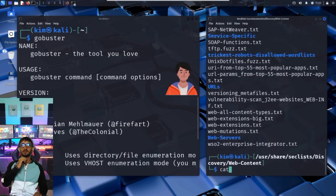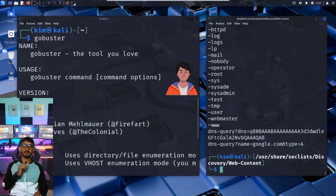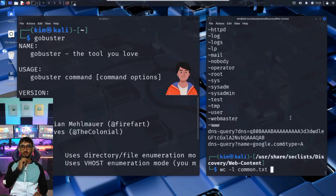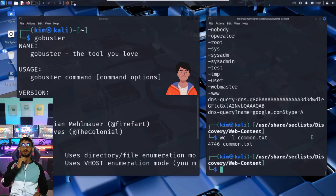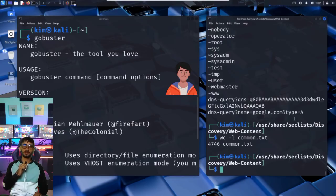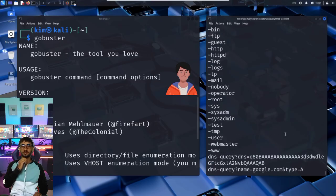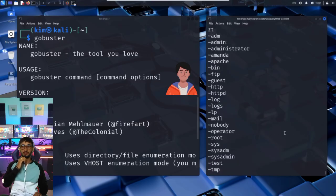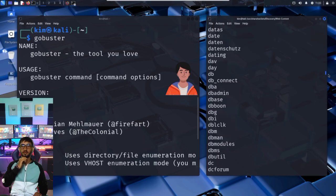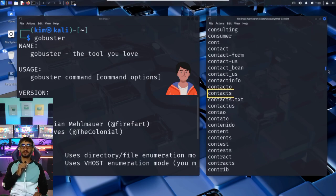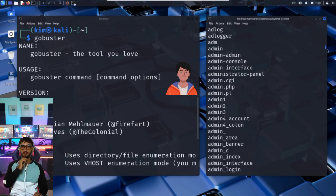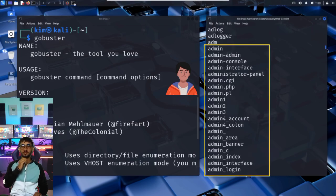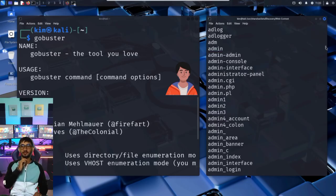Let's take a quick look at what it contains using the cat command. Let's first check how many entries it contains using the word count command. As you can see, it contains 4,746 paths, potential directories or files like admin, login, images, and uploads. If we scroll up to inspect the result of the cat command, we can see paths like images, contact, admin, and so on. The kind of folders developers often use without hiding them properly.